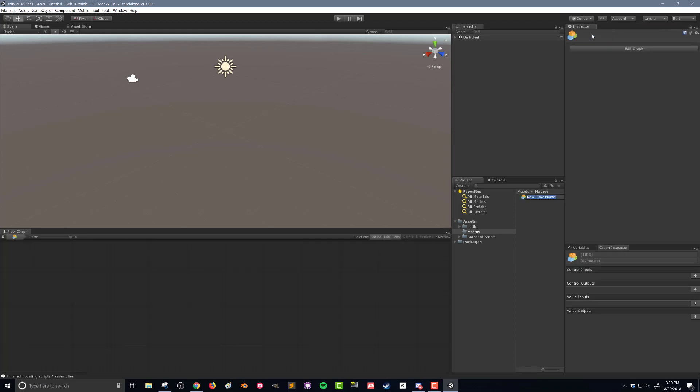I'm just going to call it tutorial demo. You can now see that our graph window over here is now a flow graph and the name of that flow graph is now present.